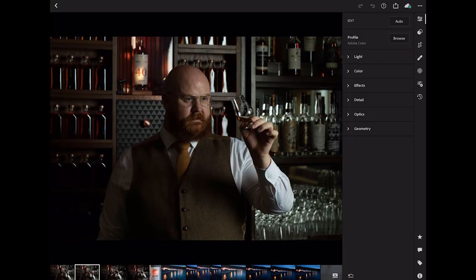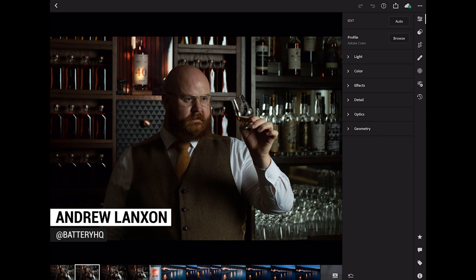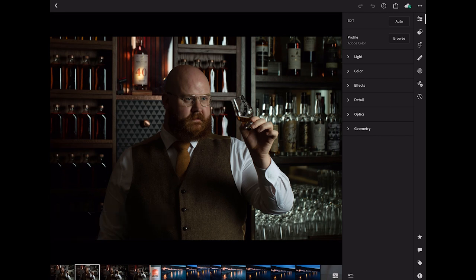So this is the shot that I'm working on today. It's a photo of an amazing guy called Cameron who is the whiskey expert at the Balmoral Hotel in Edinburgh. This is a shot that I took for a big upcoming feature on CNET. So this is a professional photo shoot and I'm doing some of my production of these shots in Lightroom on the iPad.